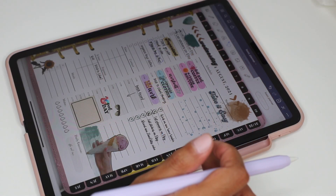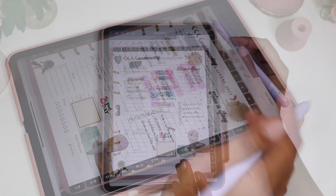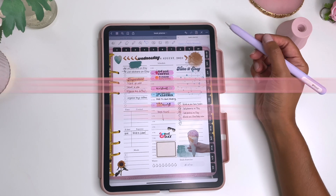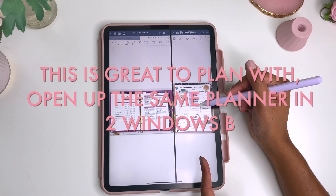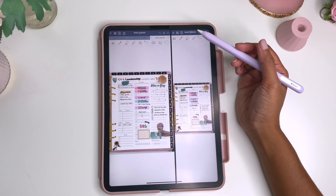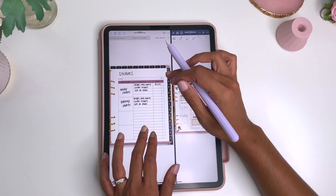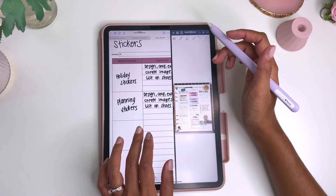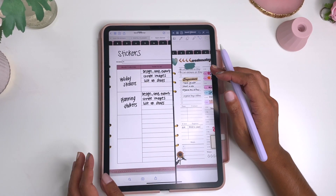Another thing I want to talk about is the split screen option. There are multiple ways to open different files into GoodNotes. The easiest way is using the split screen feature, which opens it in a new window. For example, I can look at my project planning page while I'm on my daily planning page — open documents and bring up the same planner in one window with projects, and my daily page in the other. That's a cool way to use split screen.